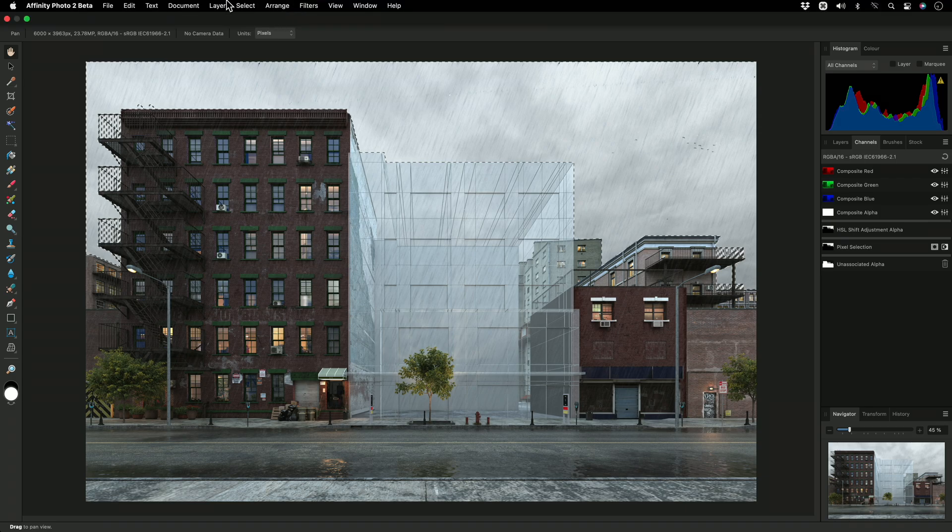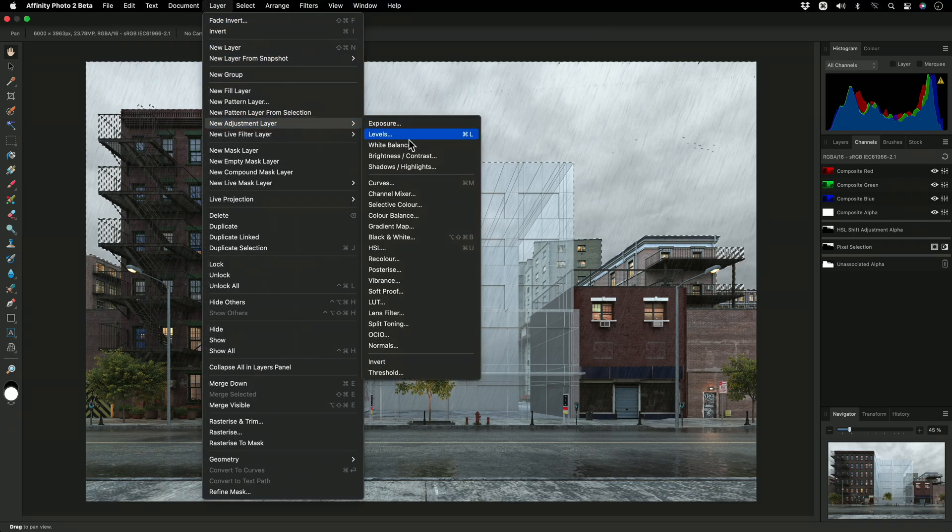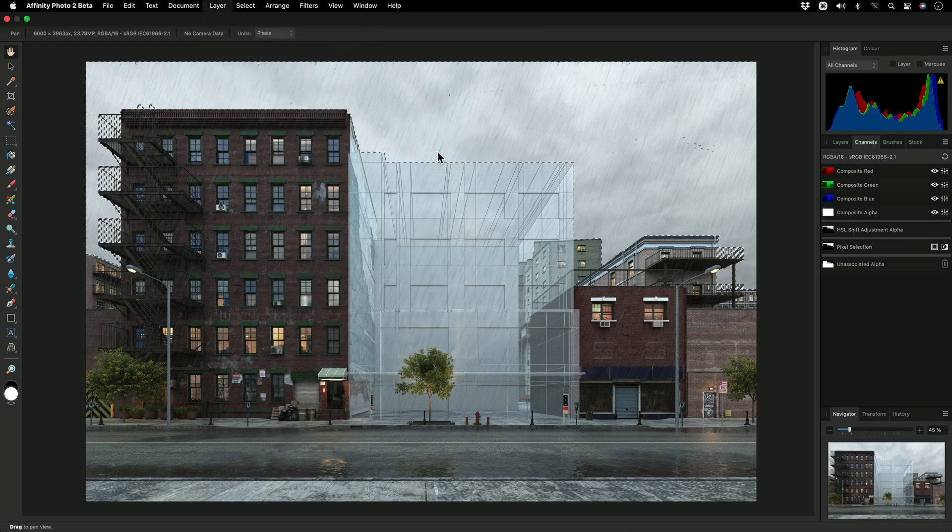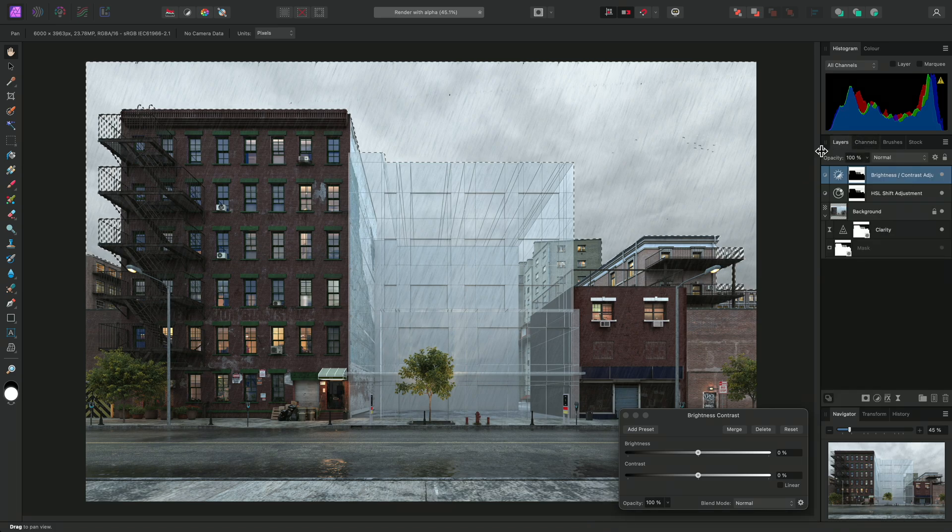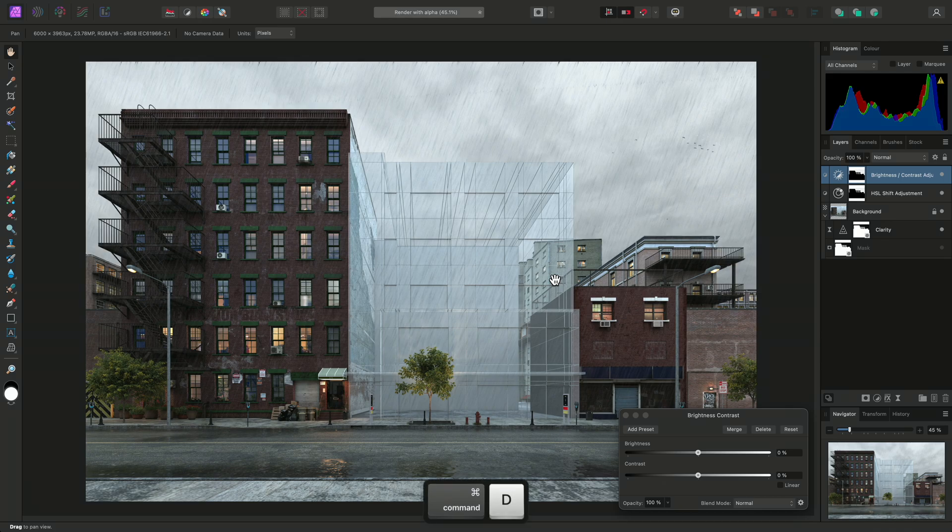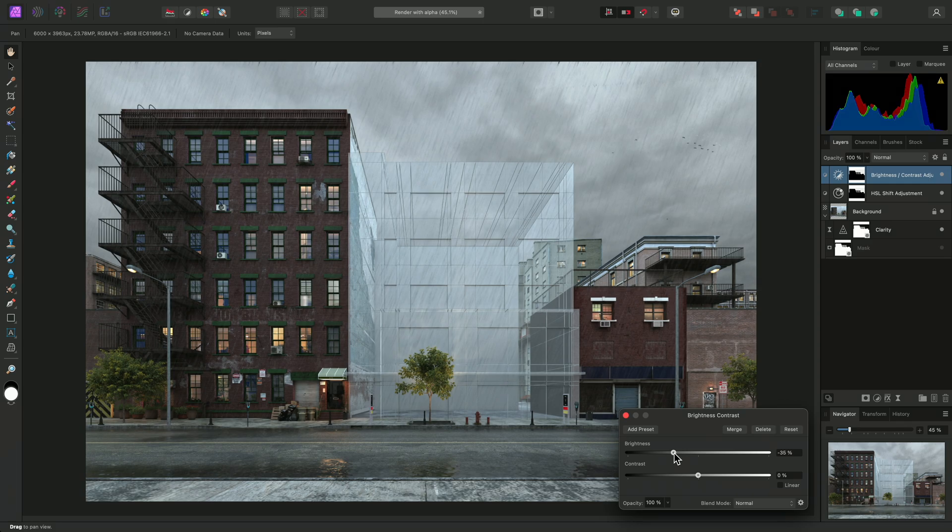I can then add a Brightness and Contrast adjustment, which will immediately be masked to the active selection. I'll deselect, then alter these sliders until I achieve the effect I'm after.